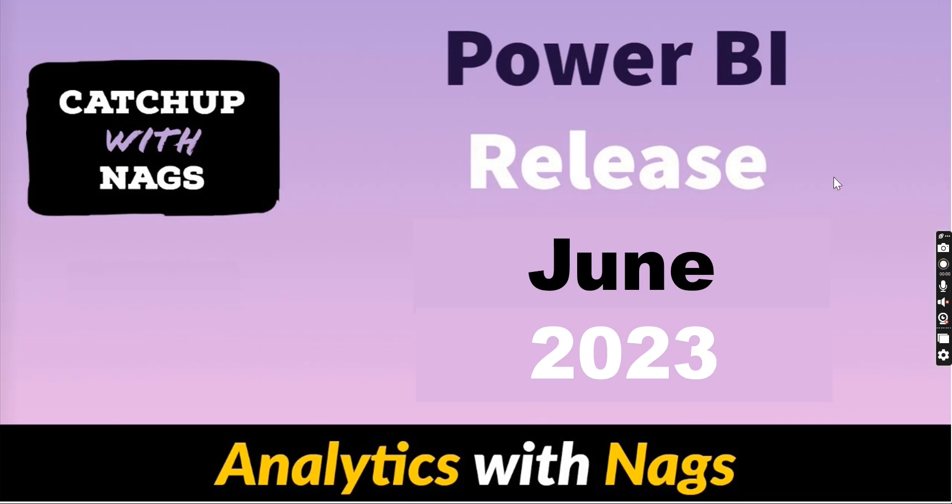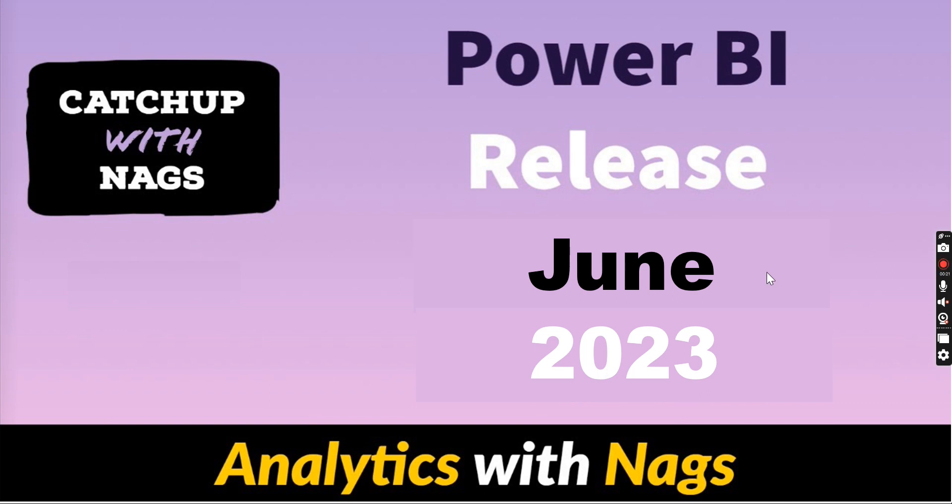Welcome to Analytics with Nags. In this video, I'm going to talk about Power BI Release June 2023. As usual, the Power BI team has come up with a lot of features in this release. I will discuss most of them and also discuss the top three features that I liked.